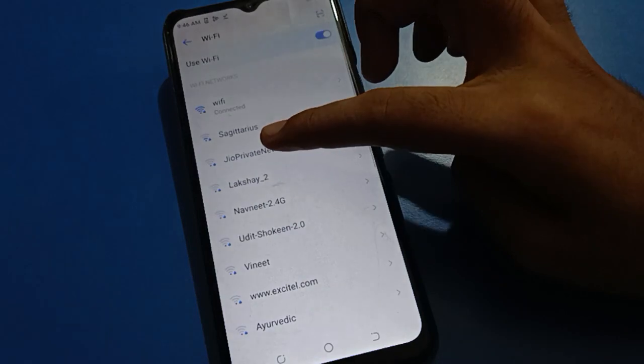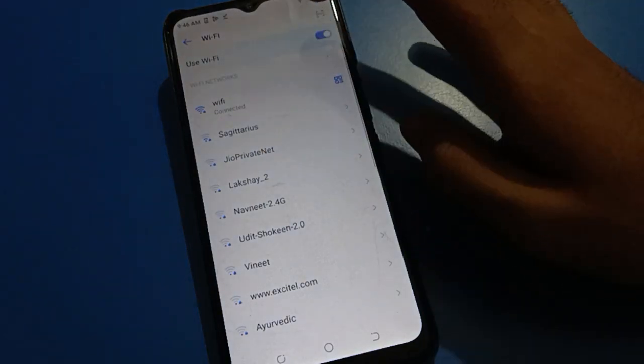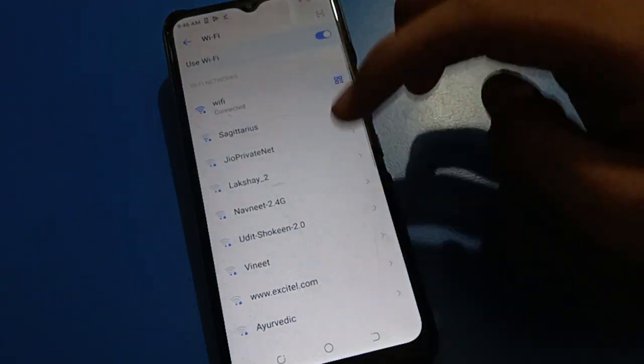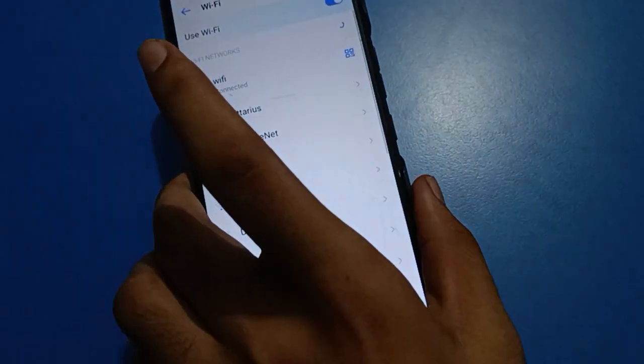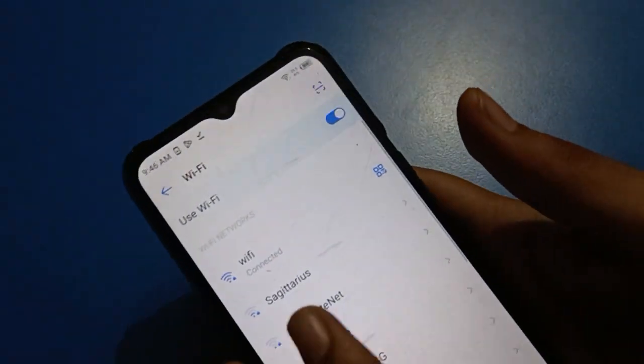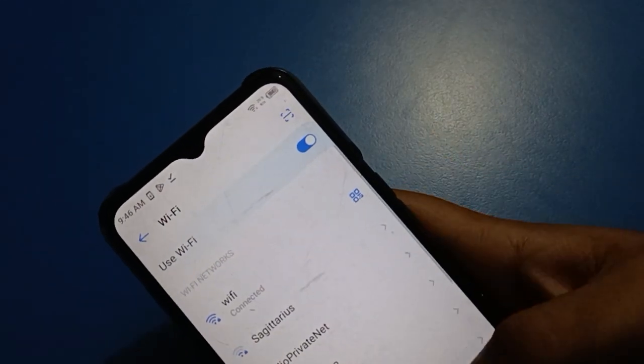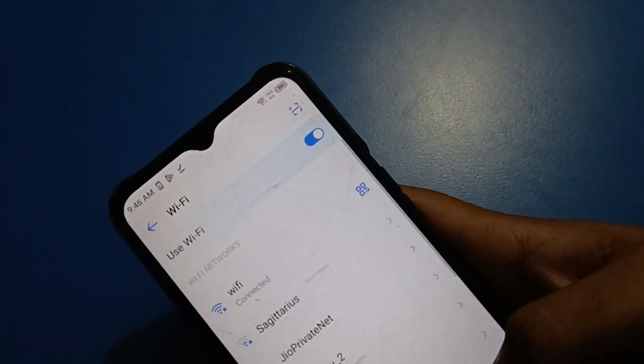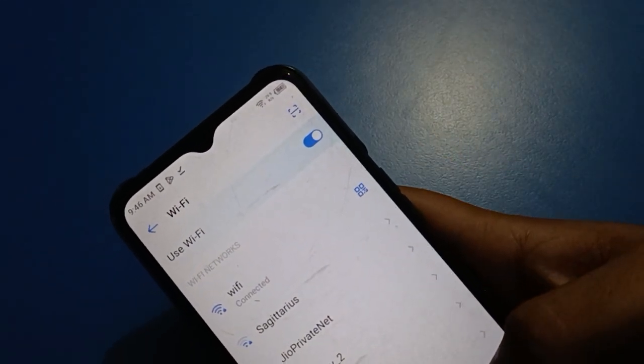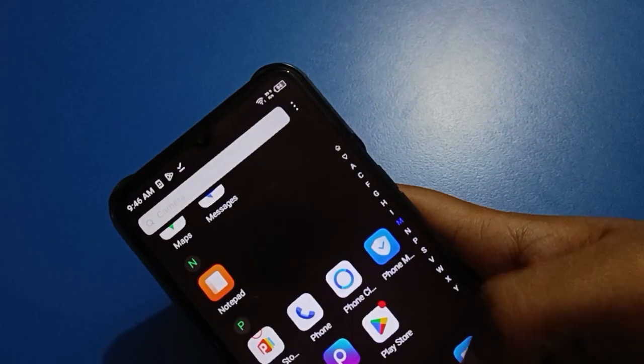After connecting the Wi-Fi network, friends, now you can check your Tecno mobile real-time network speed on the status bar on the right side. You can check your Wi-Fi real-time network speed.